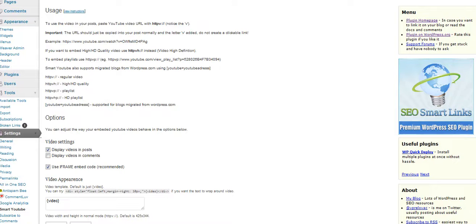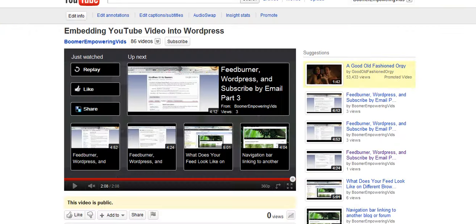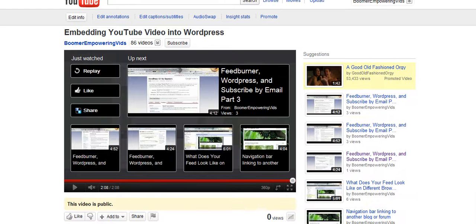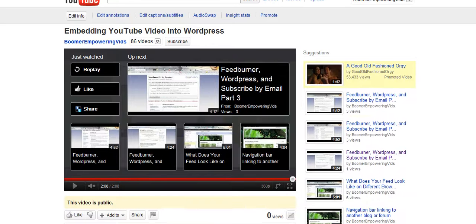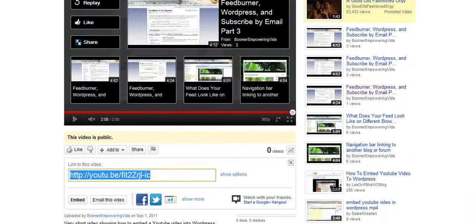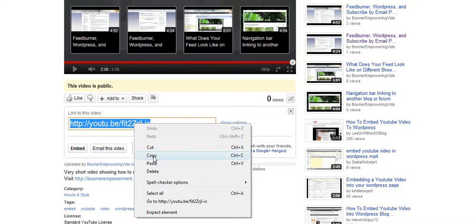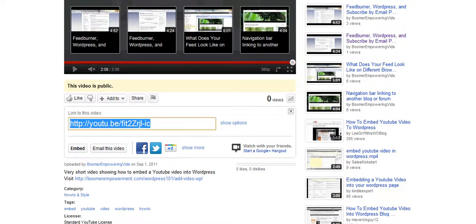Okay, here I am on my YouTube. This is the video, embedding YouTube video into WordPress. If you just click on the share, this link will show up. You can copy that link. You can also use Control C to copy it if you need to highlight it first.